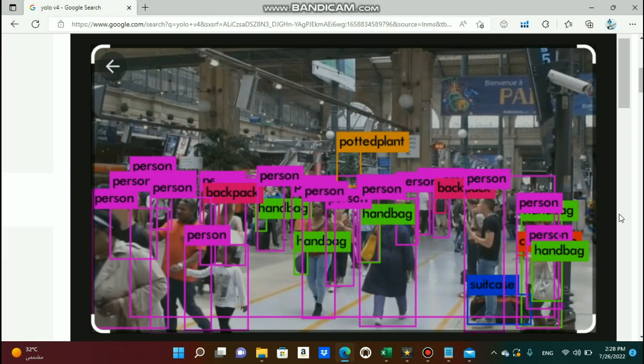Hello everybody, it's Ahmad here. I needed to train a YOLO v4 neural network, so I thought I'd better document it for myself to remember in the future and for you guys to benefit as well. This is a really quick guide on how to train a YOLO v4 neural network that describes the basic fundamentals you need to know in order to accomplish this process.